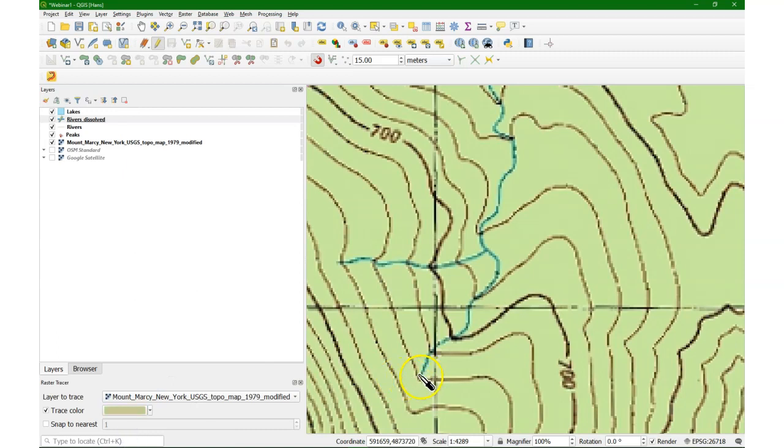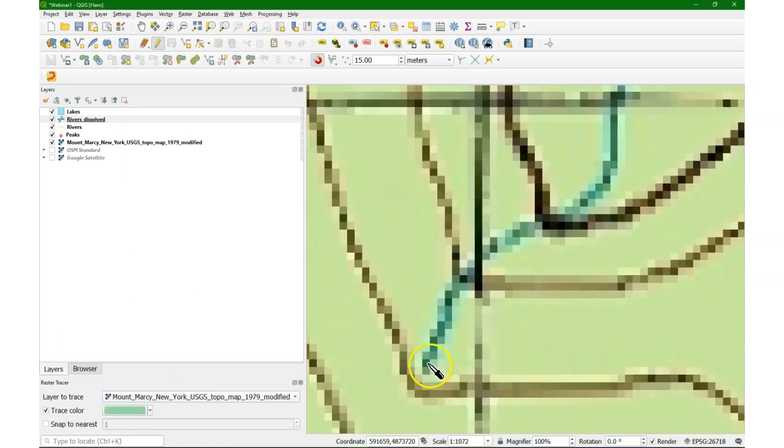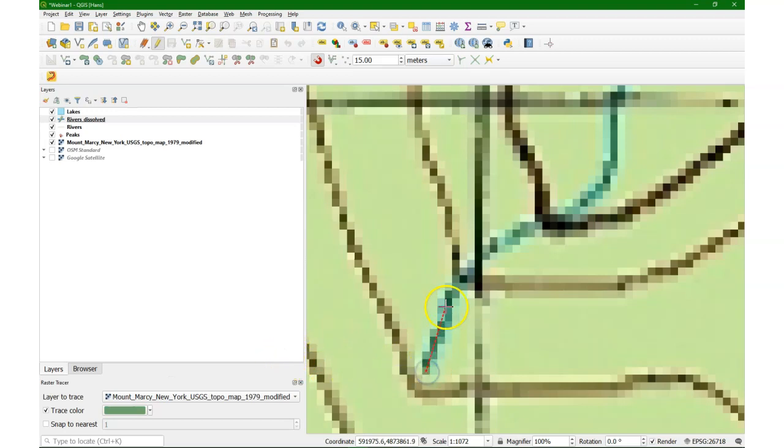I click pick color and then I choose one of the colors of the line and then I can immediately start tracing.